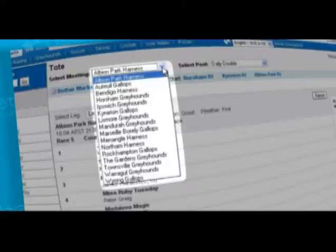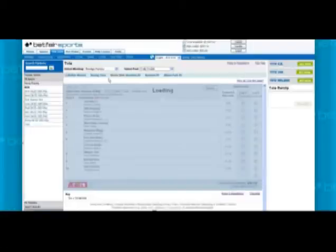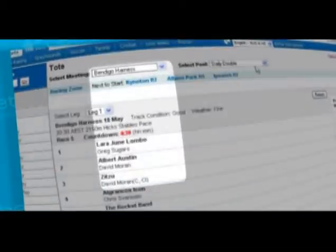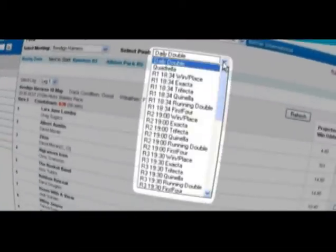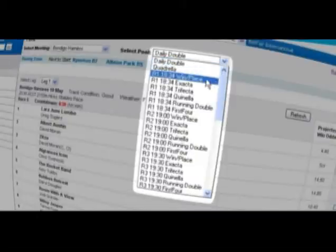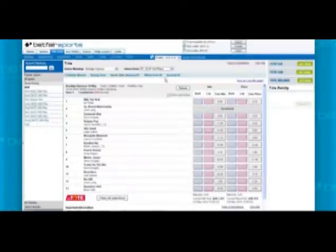In the second drop-down box, you'll see the range of bet types available. These include win, place, exacta, trifecta, quinella, running double, first four, daily double, and quadrilla. When you go into a win place market, the runners are listed on the left-hand side.